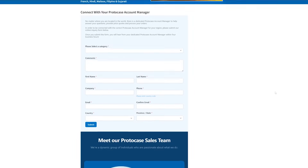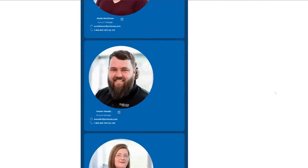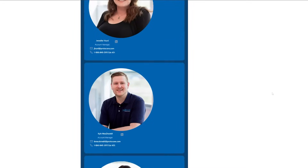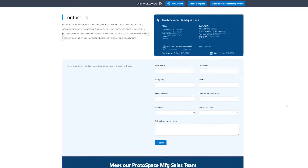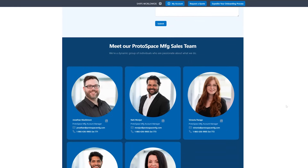If you have any more questions about chamfers and fillets, or if you need help adding them to your design, just reach out to your Protocase or Protospace MFG Account Manager. Simply fill out our contact us form — we've added the link in the video description below. That's all I have for this week's Proto Tech Tip. If you enjoyed this video, please like and subscribe to our channel for even more tips and guides released every week. Until next time, take care.